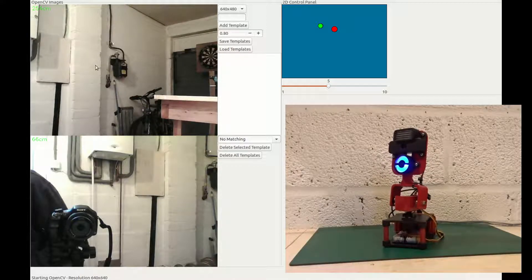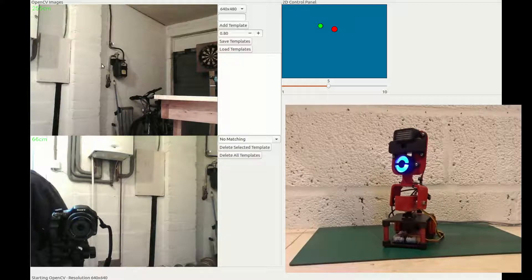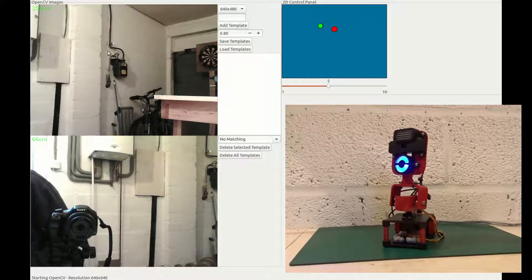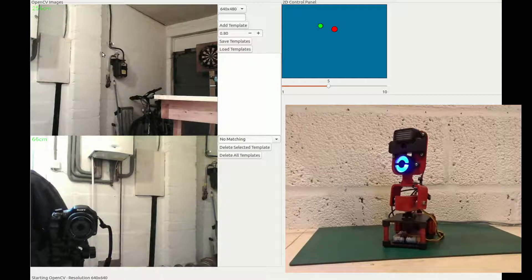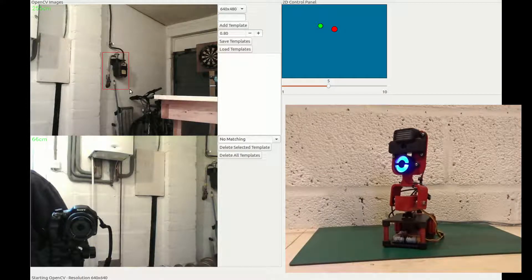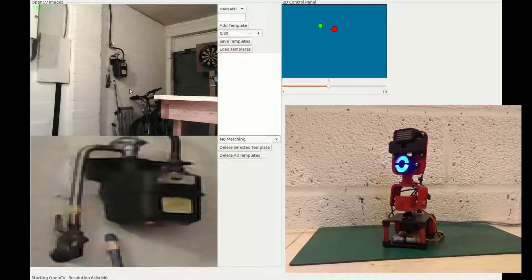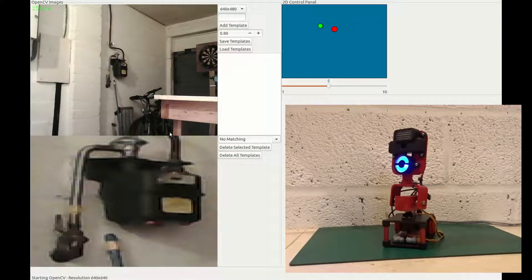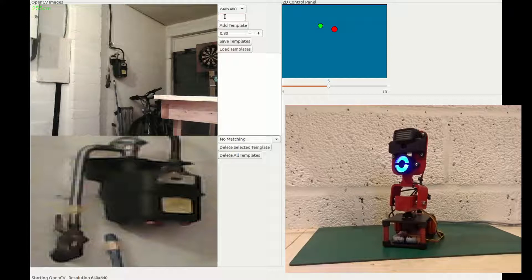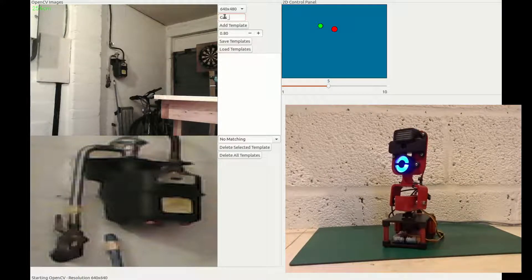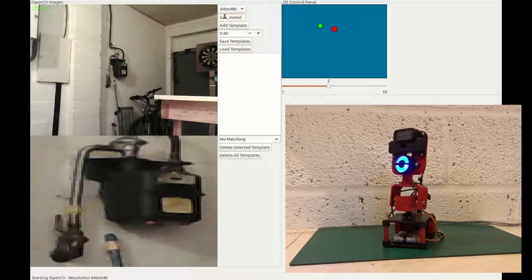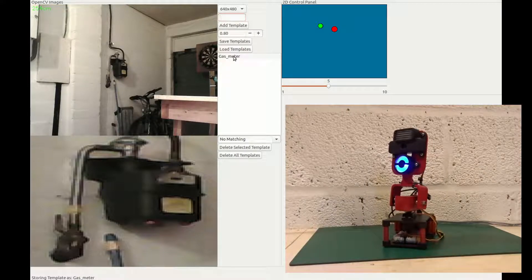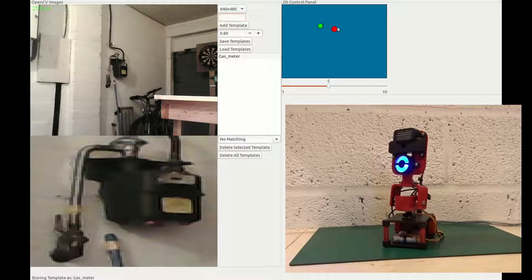So the training step requires the user to select an area by dragging out a box around the object. You can see that by the red box appearing. And then in the bottom window it will show the template that's going to be stored. Now I can enter in a description. I'll call that, that is the gas meter that is mounted on my garage wall. If I hit add template, it appears in the list down below.